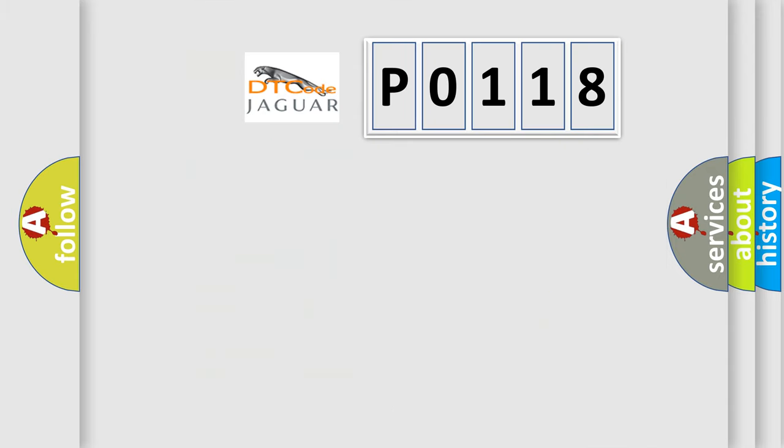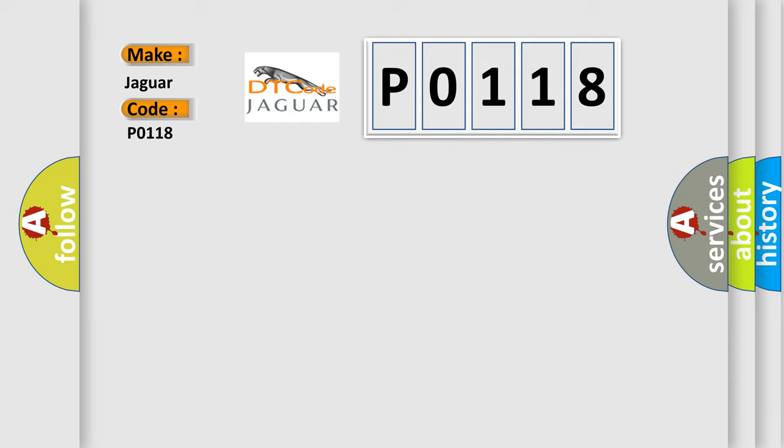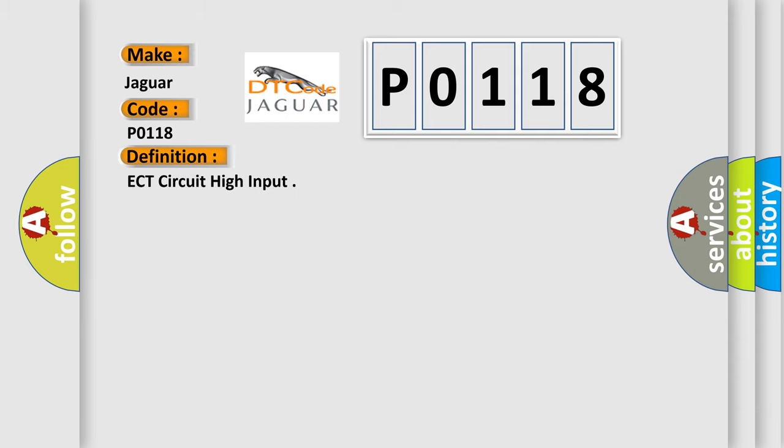So, what does the Diagnostic Trouble Code P0118 interpret specifically for Jaguar car manufacturers? The basic definition is ECT circuit high input. And now this is a short description of this DTC code: